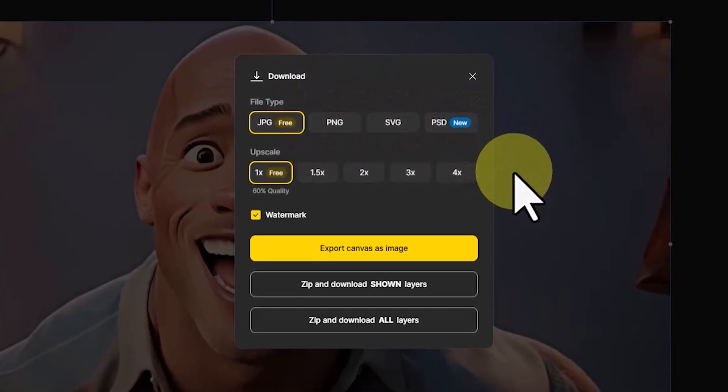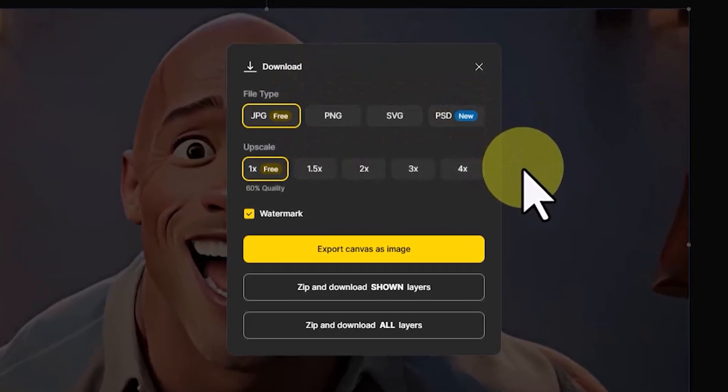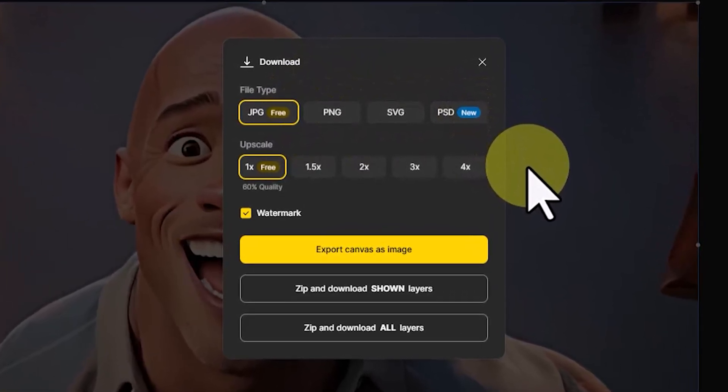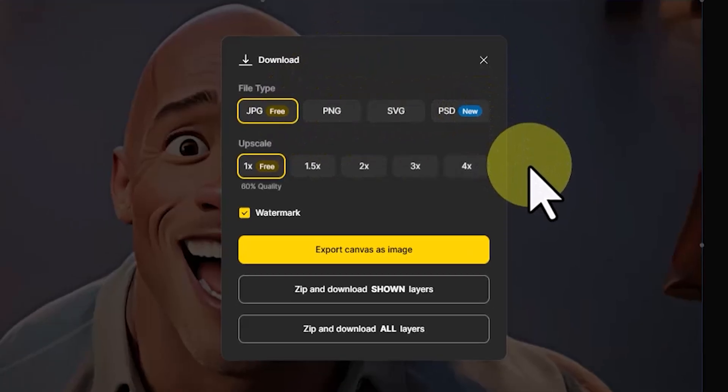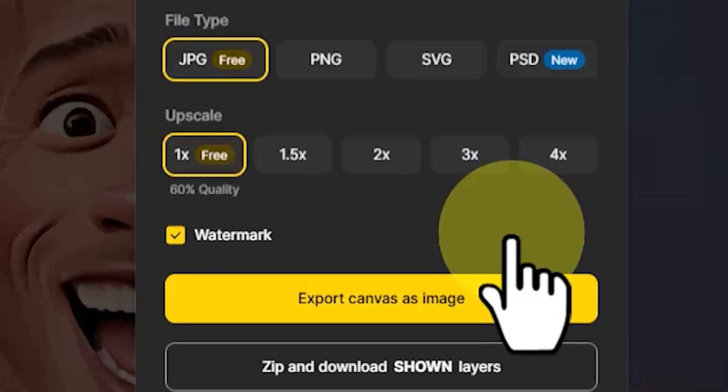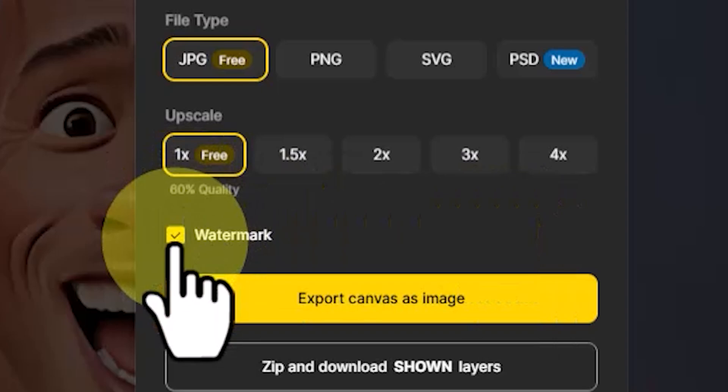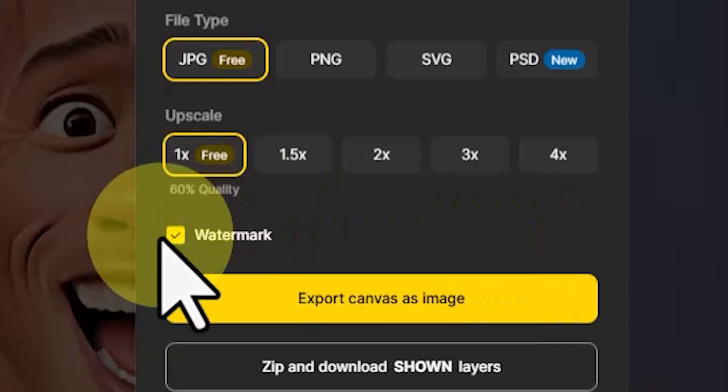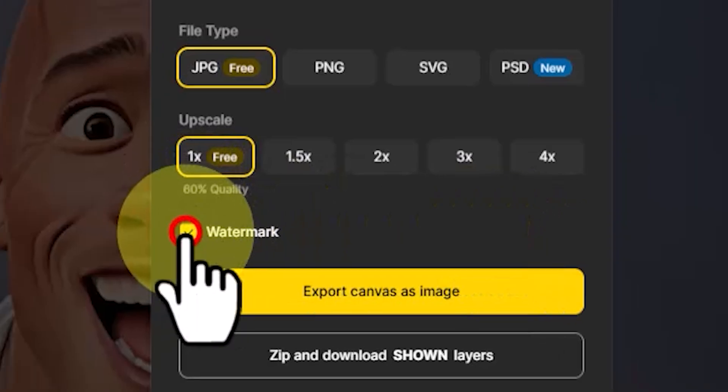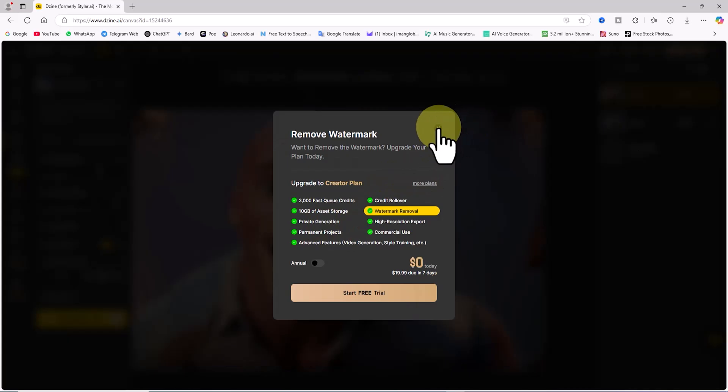1x is available in the free plan, while higher upscaling options are exclusive to premium users. Keep in mind that the free plan applies a watermark to all images. To remove the watermark and unlock all features, you'll need to upgrade to a subscription plan.